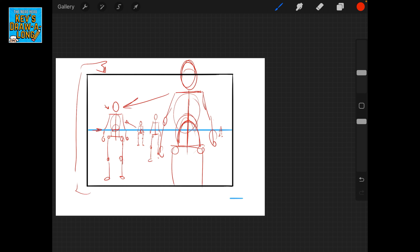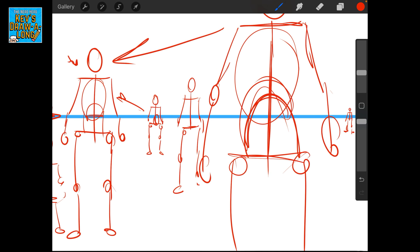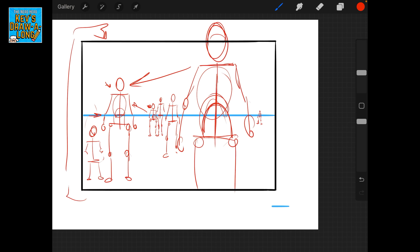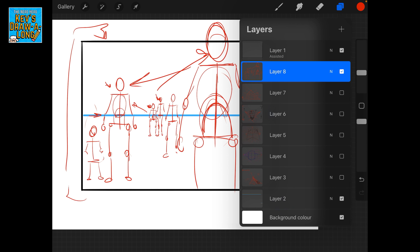If you want to change the heights of people, you just change where the horizon line sits on them. Let's say this is a mom and this is the child — the child doesn't even hang off the horizon line, so we know they're shorter. We can also have someone in the back who's really tall — their hips are on the horizon line, so now we can see they're a lot taller. That's how we change the heights of characters.